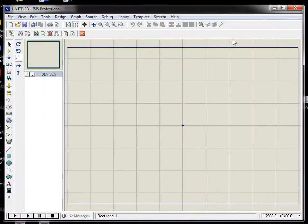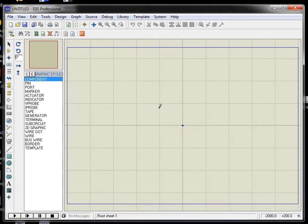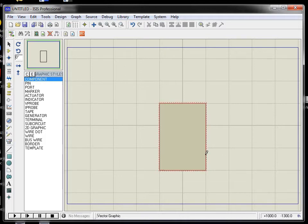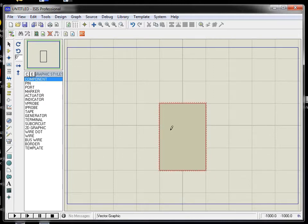To create a component, let's make a graphical outline. A graphical outline indicates how the component looks — it's left to you to decide how it should appear. For example, if you're designing an AND gate, you can make a diagram showing its inputs and outputs. Here I'm making an IC with I/O pins and will assign pin numbers to it.